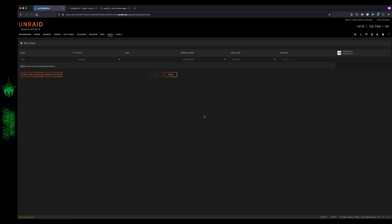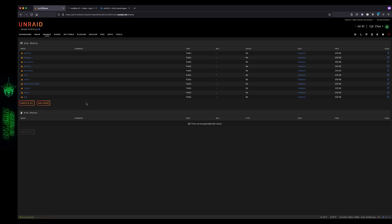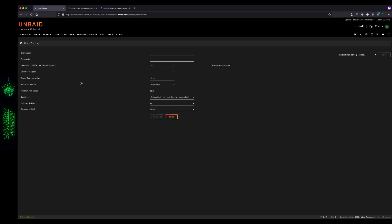Once that's done, we need to create a share in our array that we want to mount the remote share into. Keep in mind this won't actually take up space in our array, so let's make this a cache share if you have it. I'm going to switch over to the shares tab and hit add share. I'll call mine seedbox because I'm actually going to be mounting a seedbox share. I suggest you go ahead and use a cache pool. It's not going to be using any drive space since this is all happening on the remote server. I'll go ahead and hit add share.